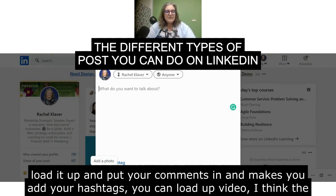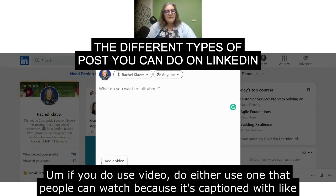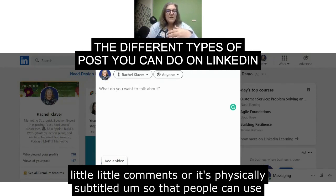You can load up video — I think the limit is 10 minutes. If you do use video, use one that people can watch because it's captioned with little comments, or it's physically subtitled, so that people can use it.